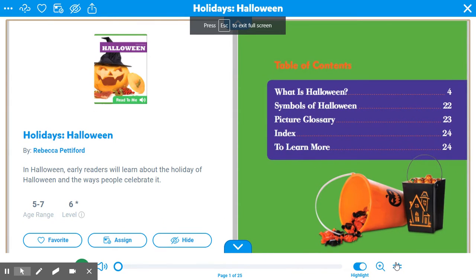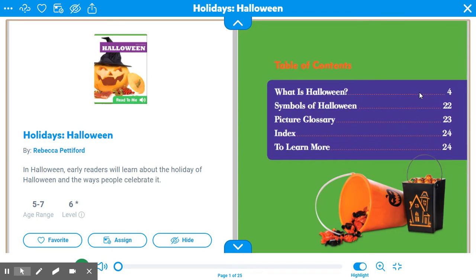The title of this text is Halloween. Before we start reading, let's look at our table of contents. Our table of contents tells us what parts there are in the text and which page we can find them on.